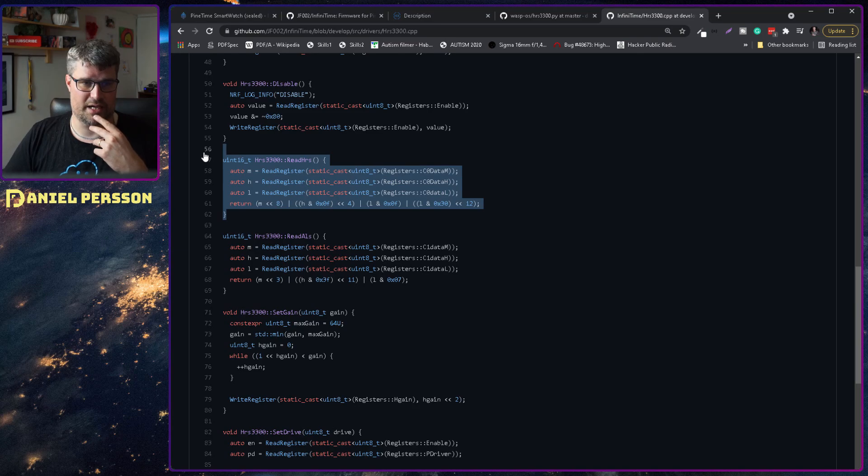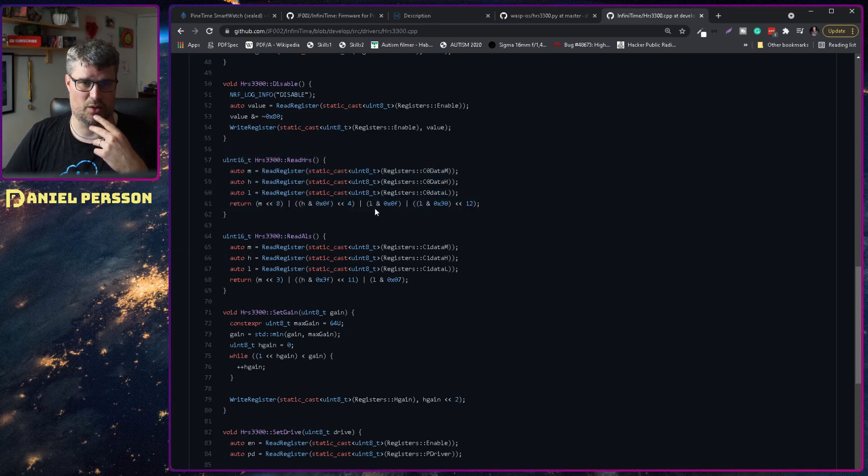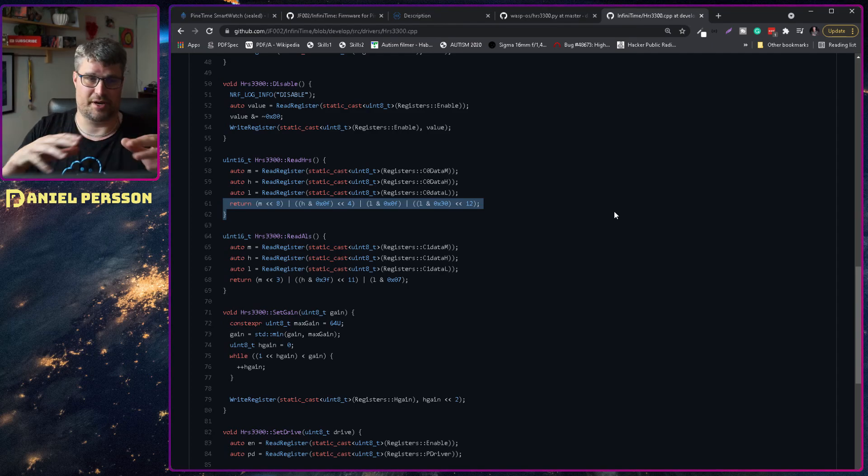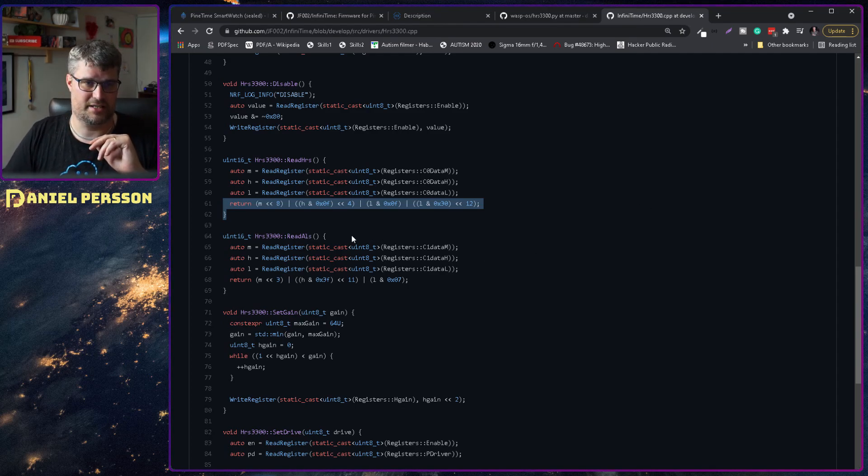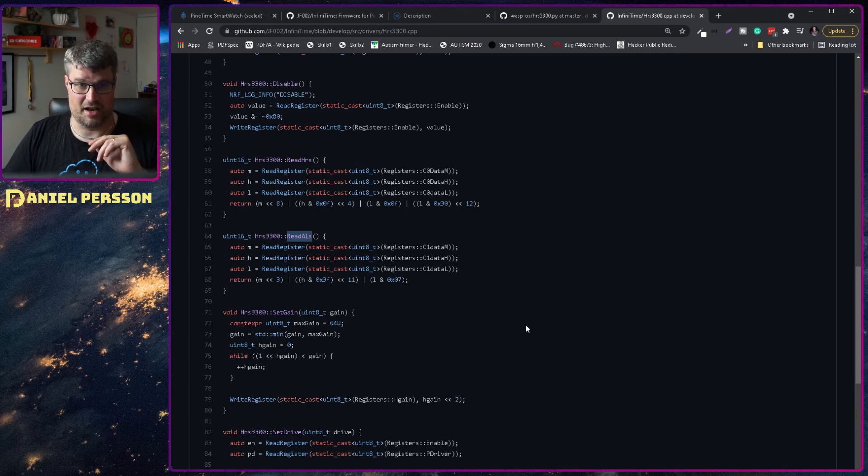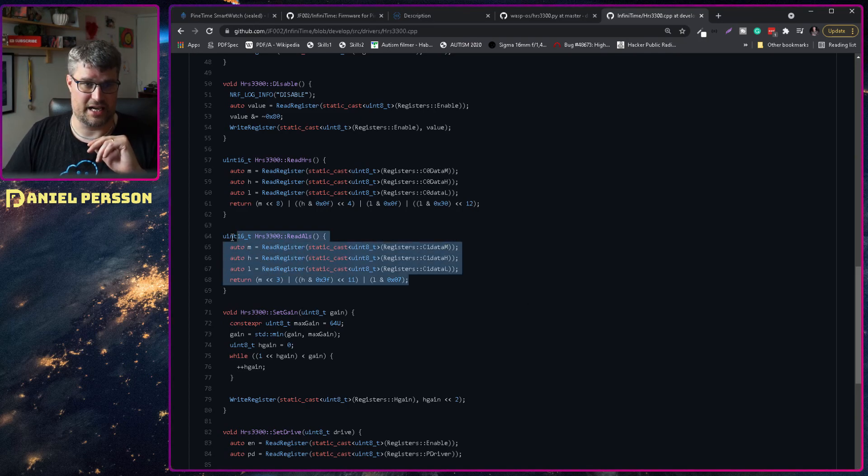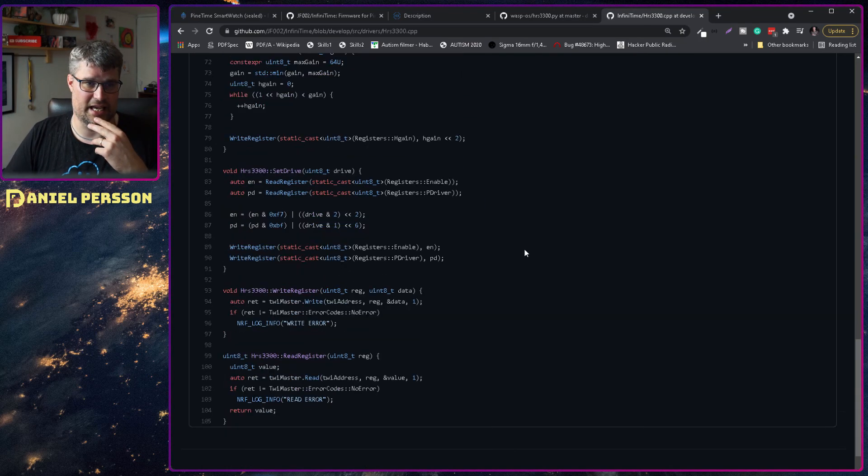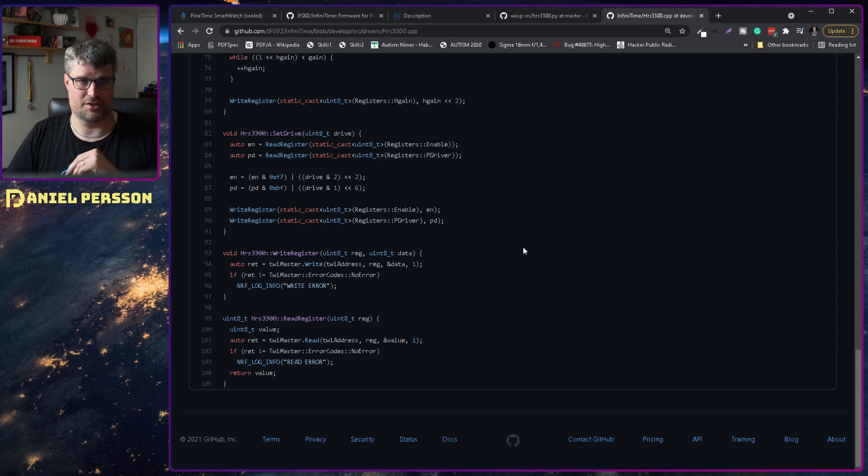We have the reading of the registry here and also the same information here for switching the registries to read the heart rate sensor and another for reading the ALS, whatever that is, and then setting the gain and drive and so on.